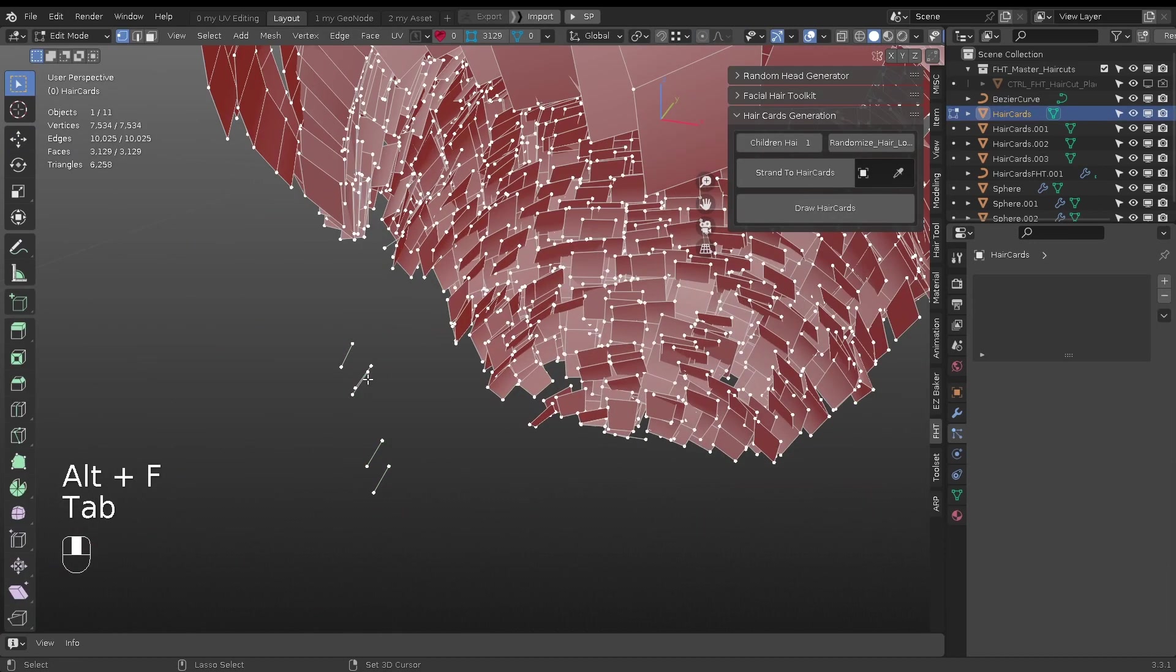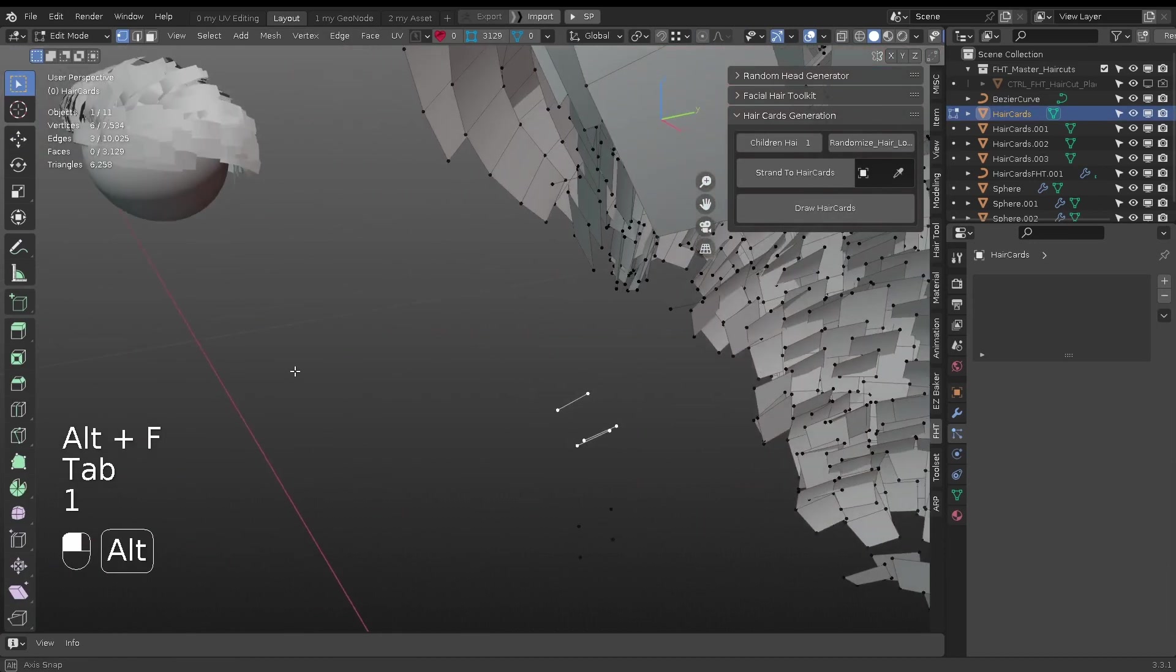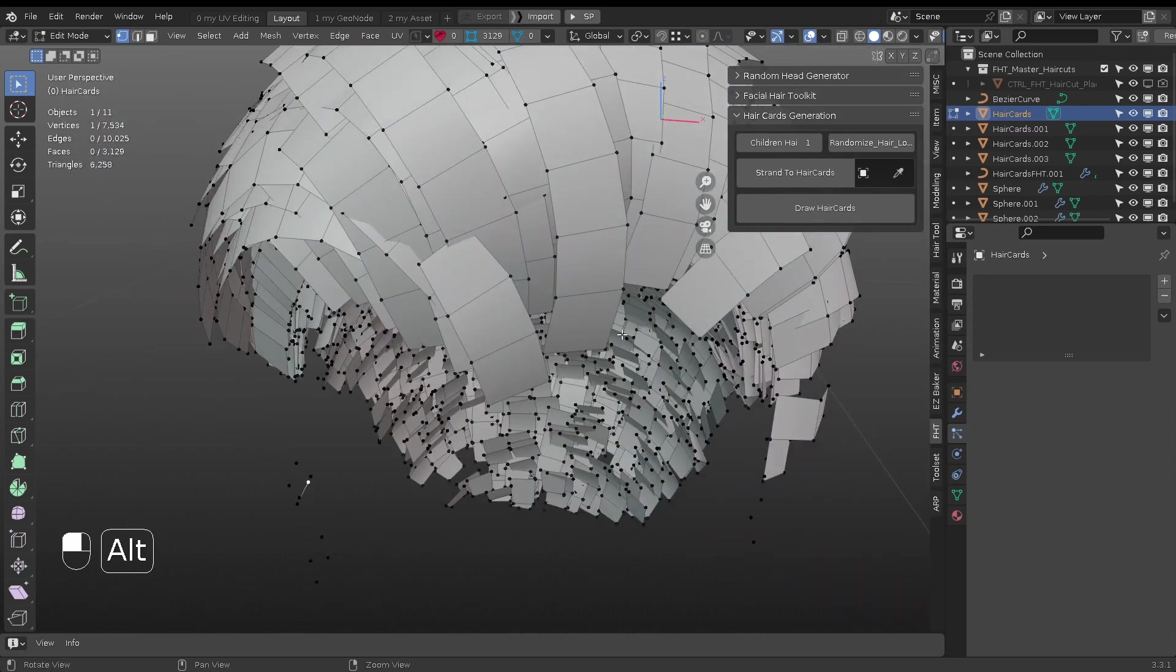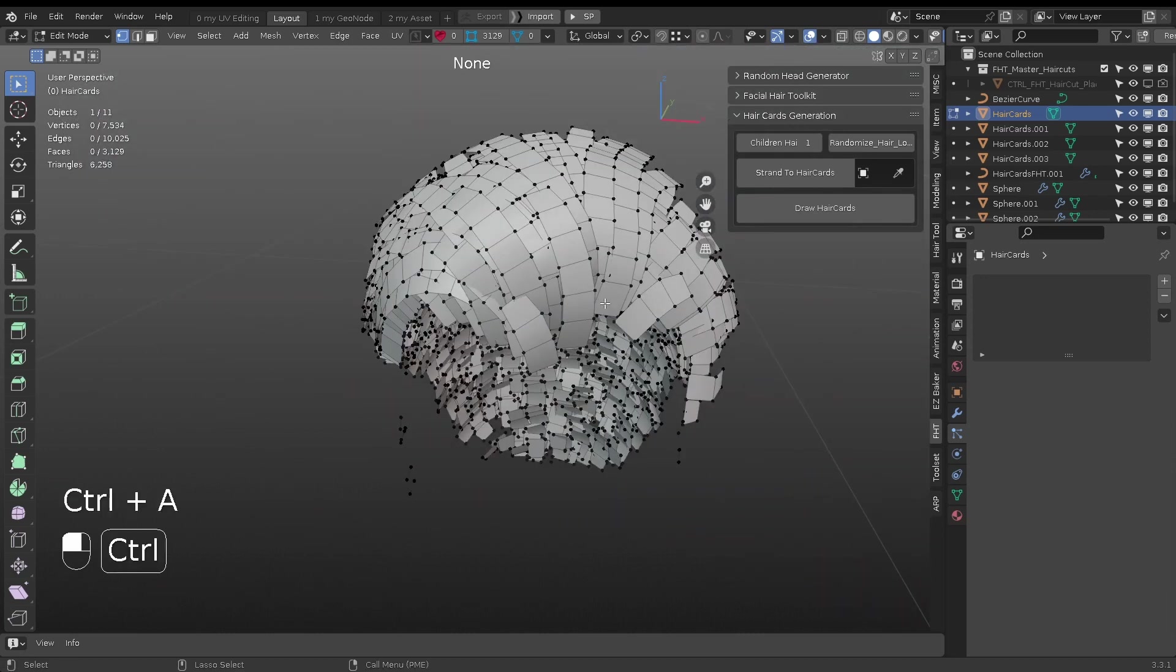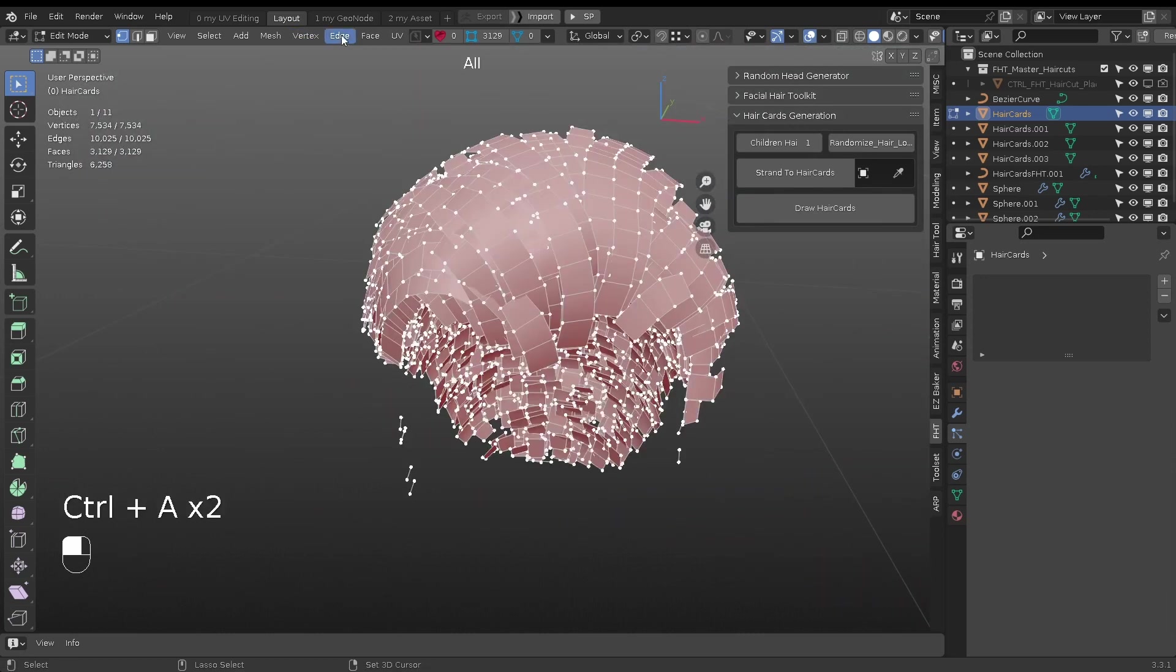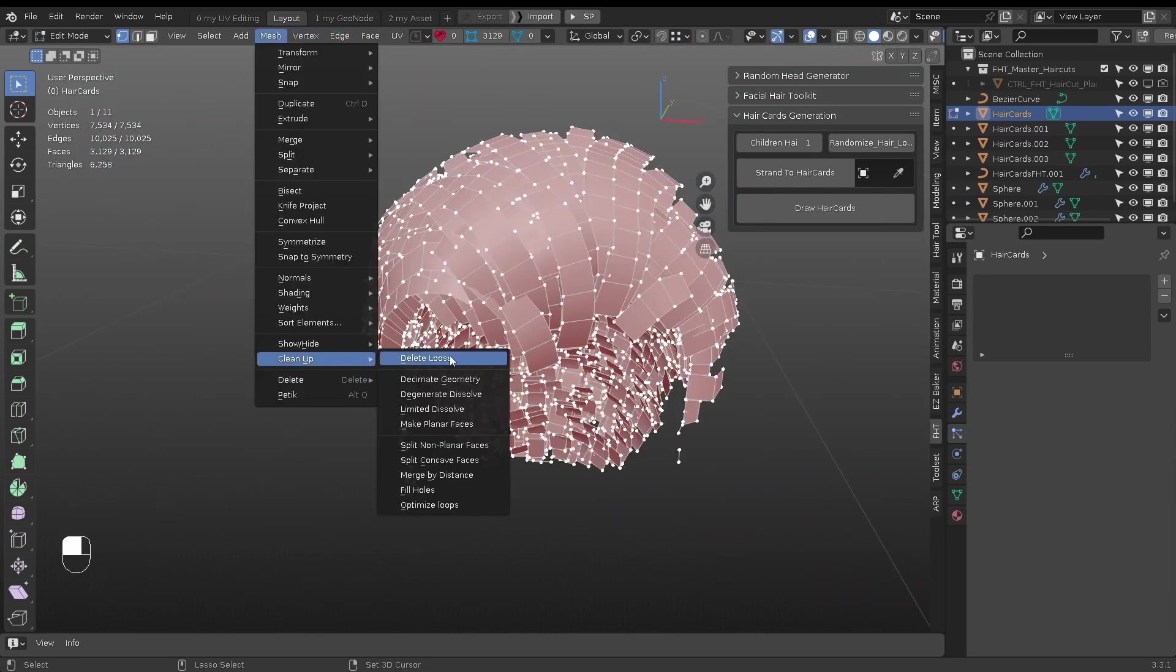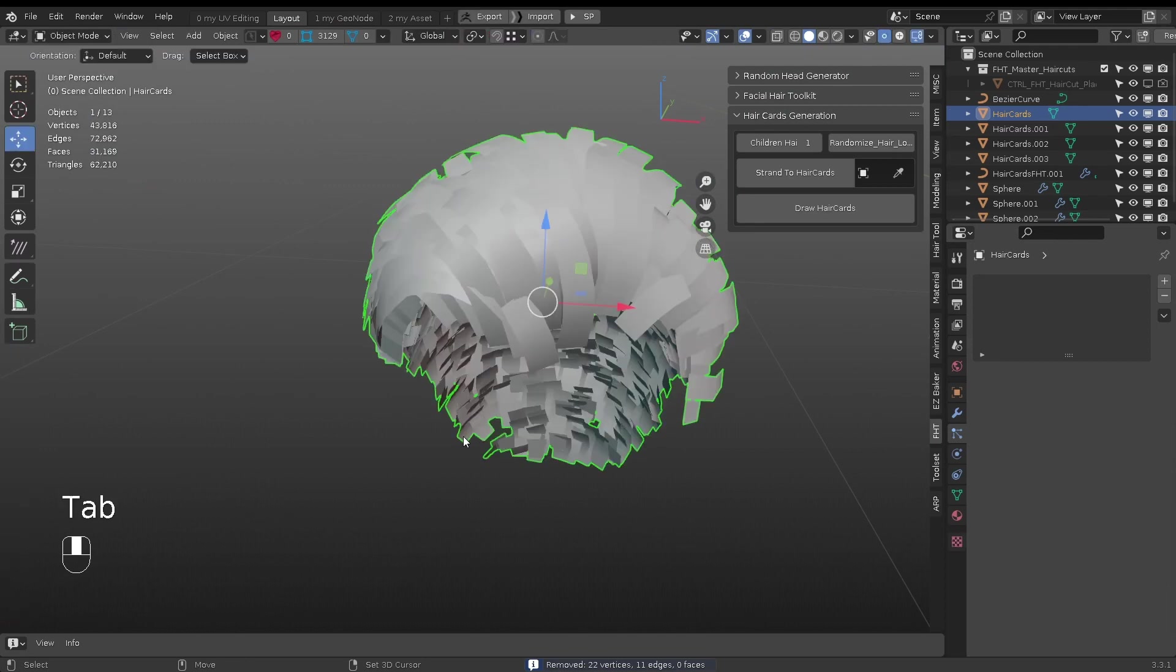If the particle hair is short, the generated hair card's mesh would have some single edges. Simply select all, and clean the loose will get rid of them.